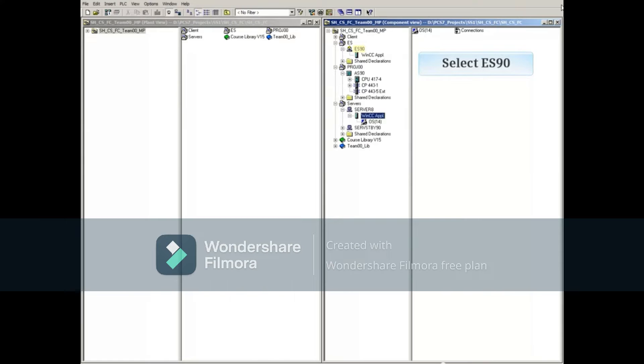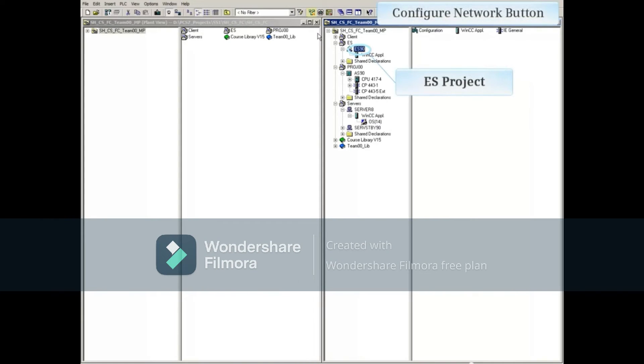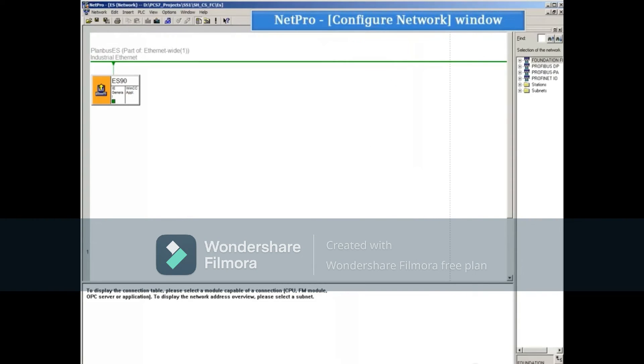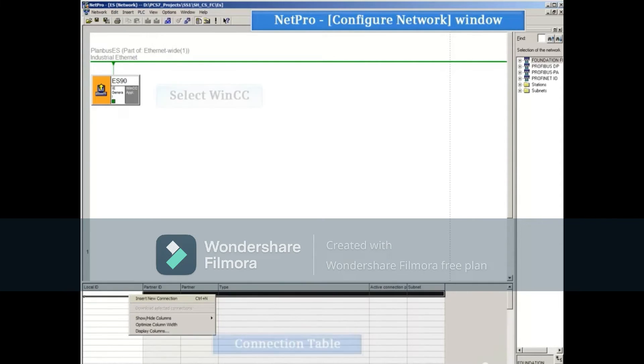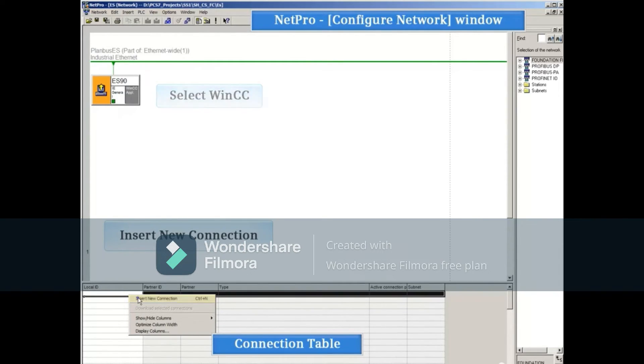If you have an ES station, engineering station, and plan on simulating the OS server with live data, then you need to select an object in the ES project. Open NetPro and make the same connection as you did before for the OS server. Select WinCC and right-click Insert New Connection.